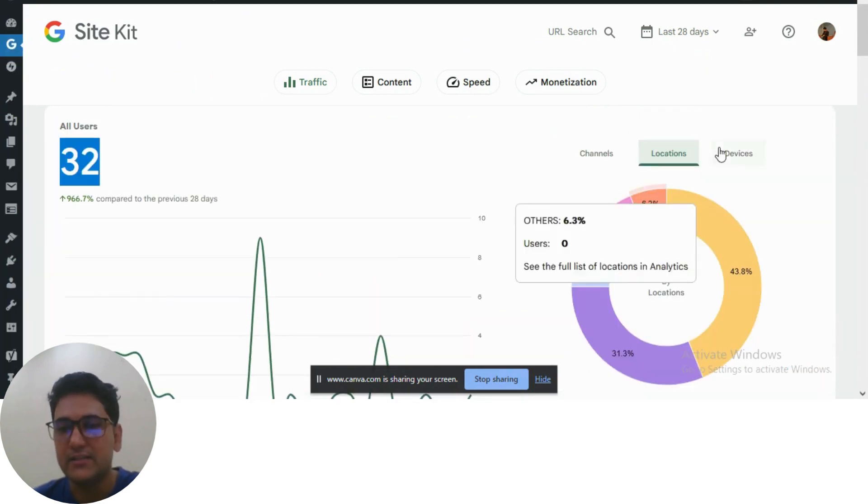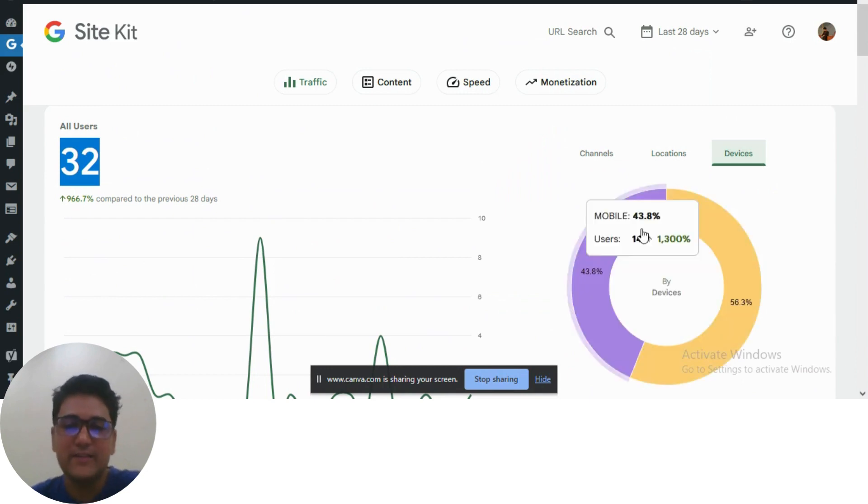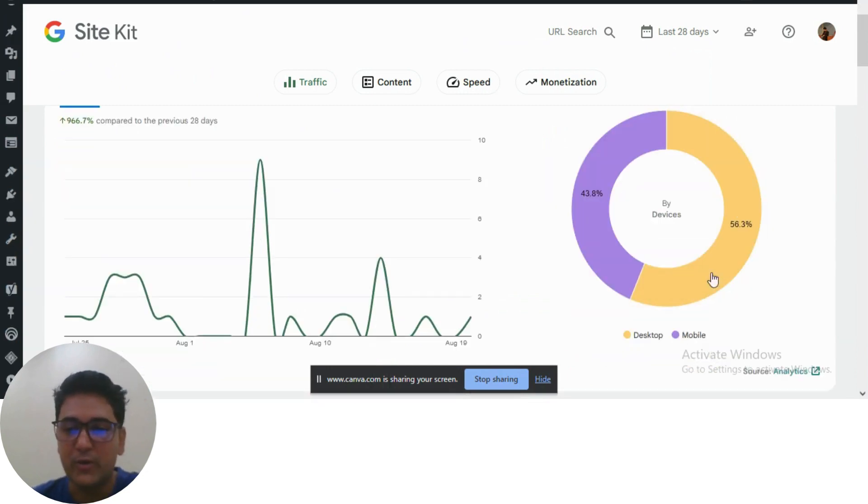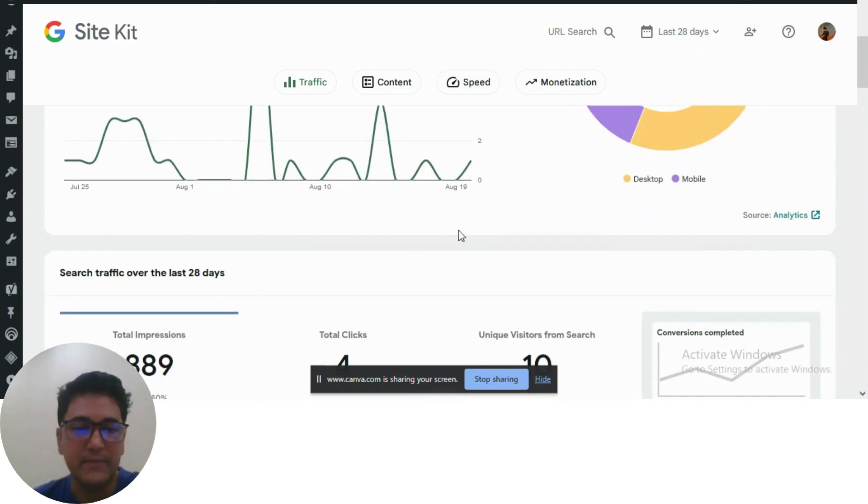Canada and others. And if you check by devices, you'll get an idea which device your website opens more on. So it's desktop 56% and mobile 43%.